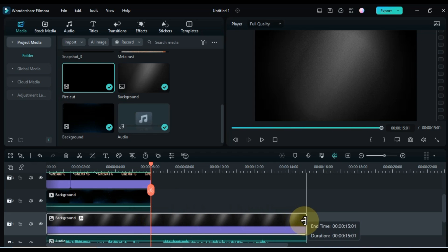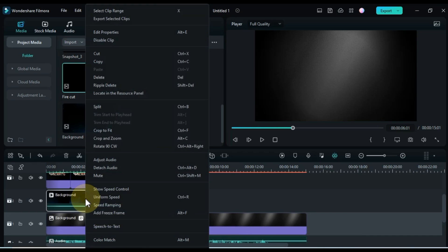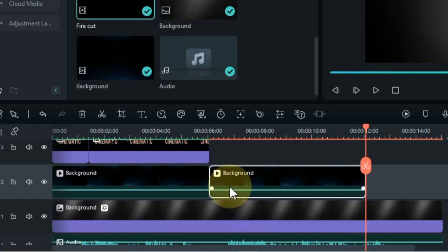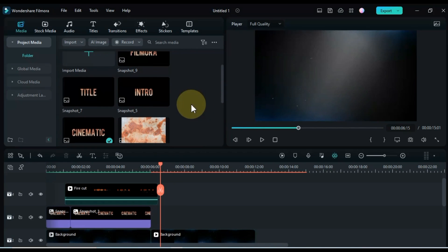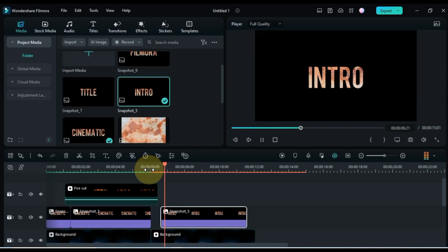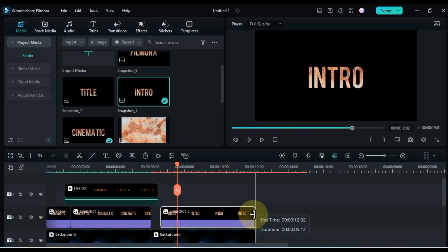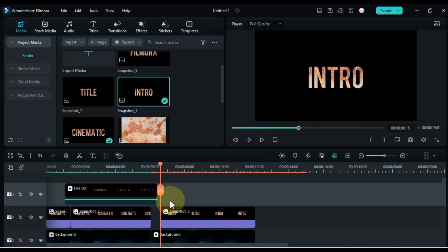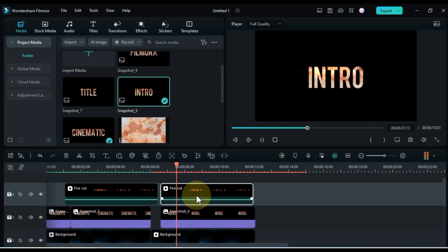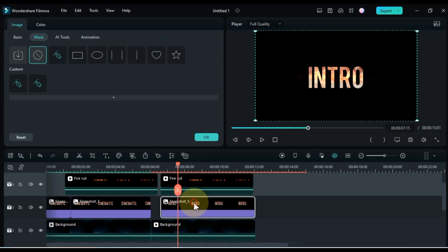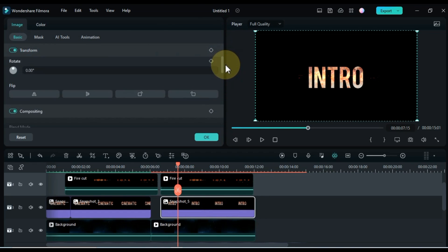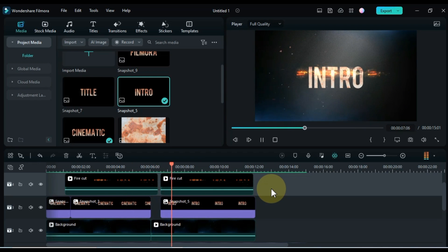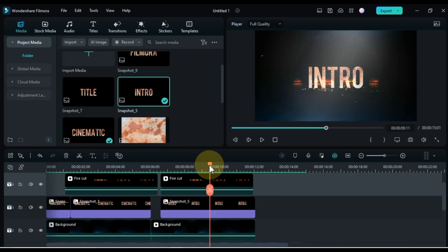To add the next title, I increase the duration of the background picture to the end. Copy the background video and paste it next in the same track. Then I drag the next title from the media onto the timeline into the same title track. Also copy the fire video and paste it forward in the same fire track. Double click on this title picture, go to the blending mode box, and select the screen option. So you can see that we already have a fire animation built on top of this title.